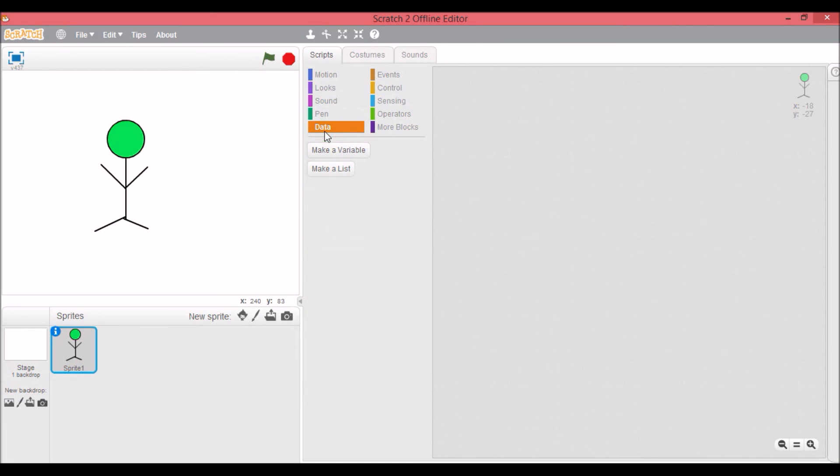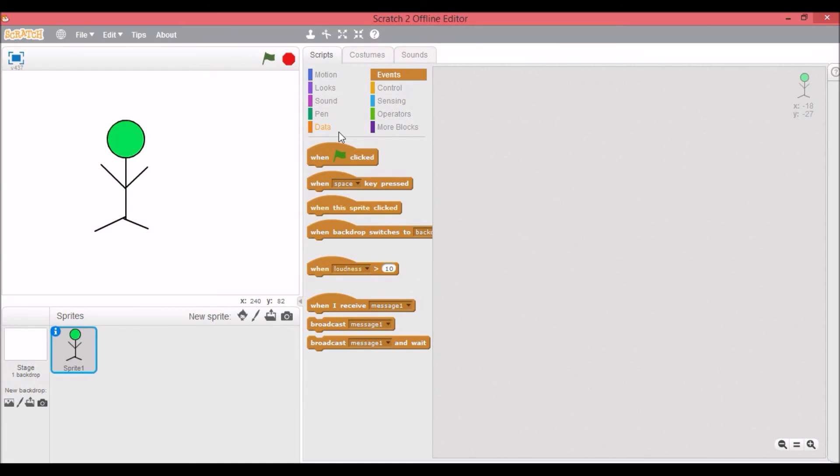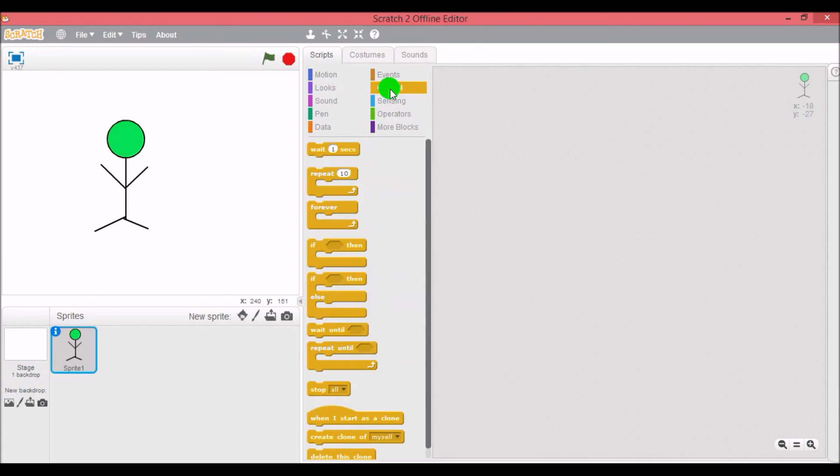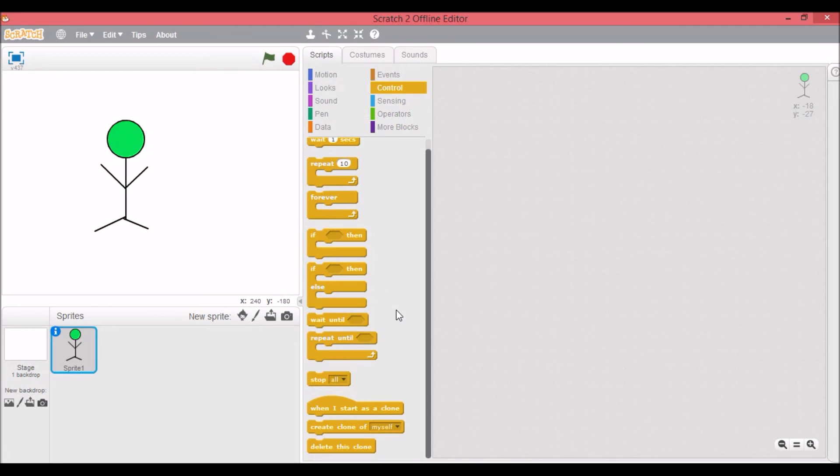Okay, so here we have hat blocks. You can only put blocks below them, you can't put blocks above them. Here we have c blocks, so things go inside them and you can also put things above them and below them. There's also cap blocks, which this and this are the only ones. You can put stuff above them but not below them.